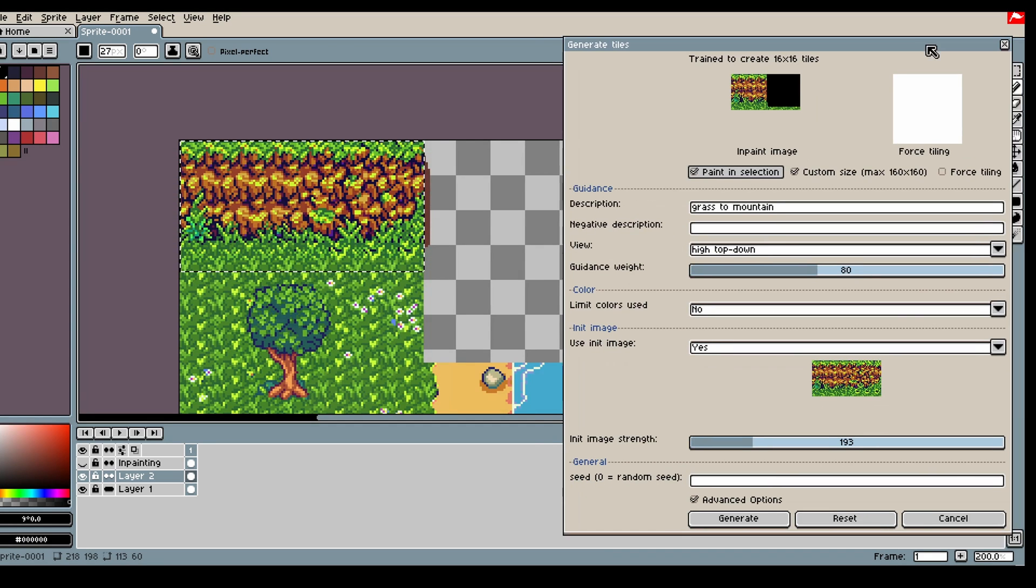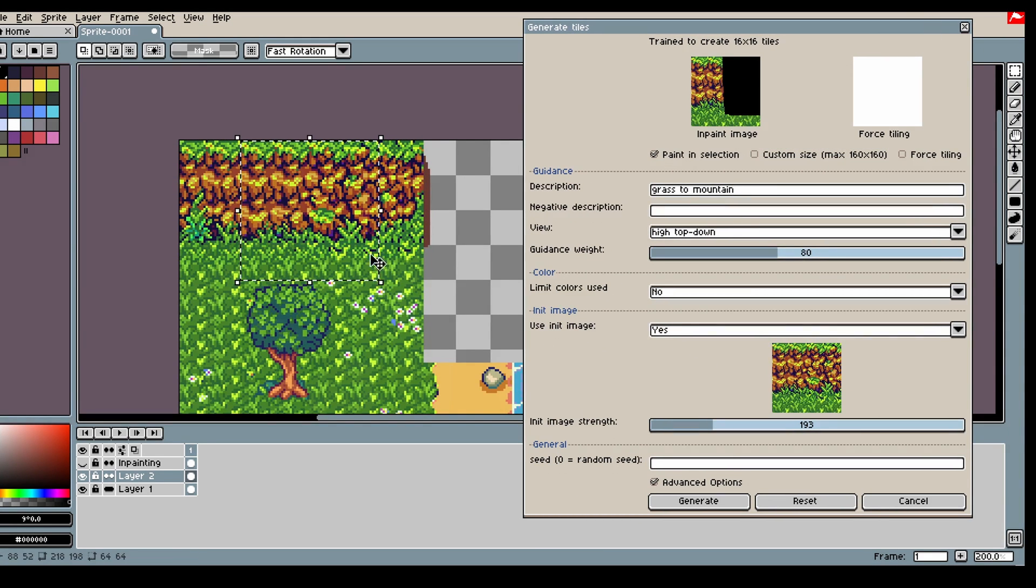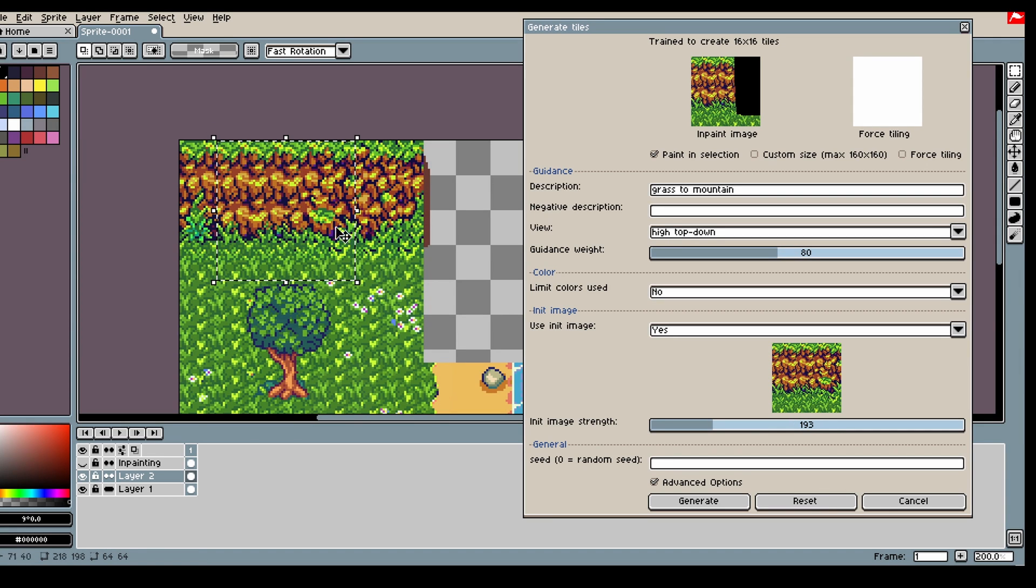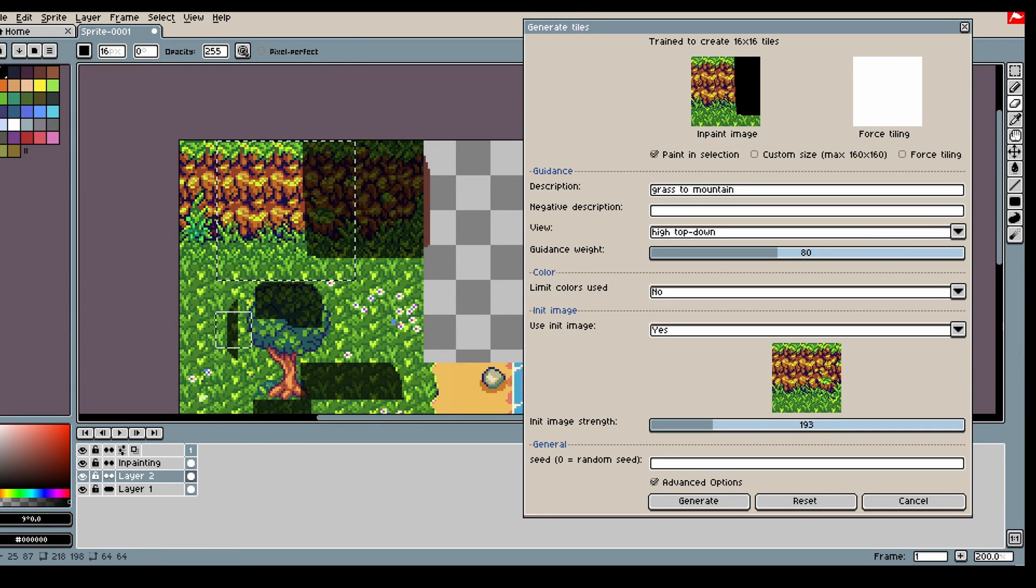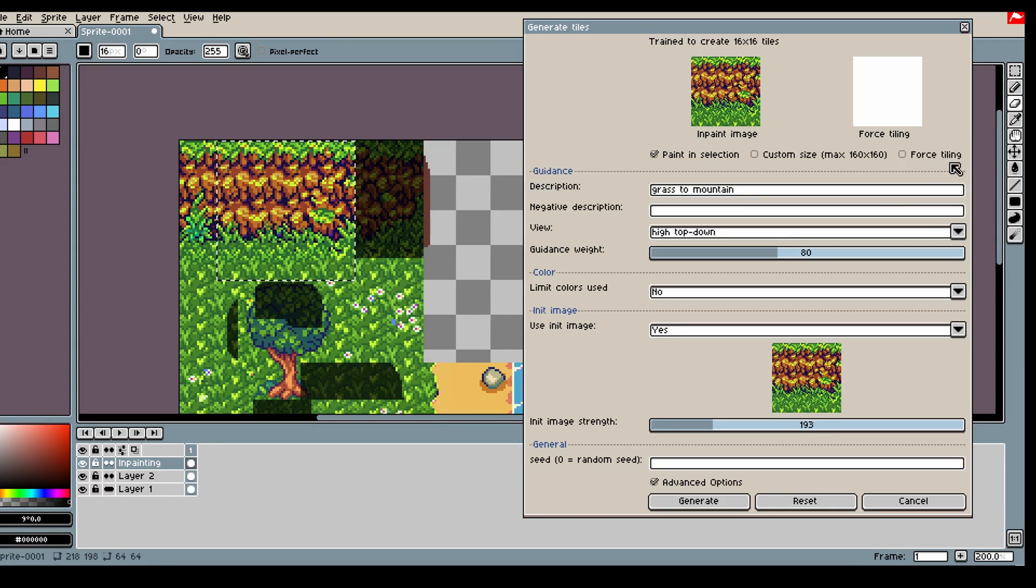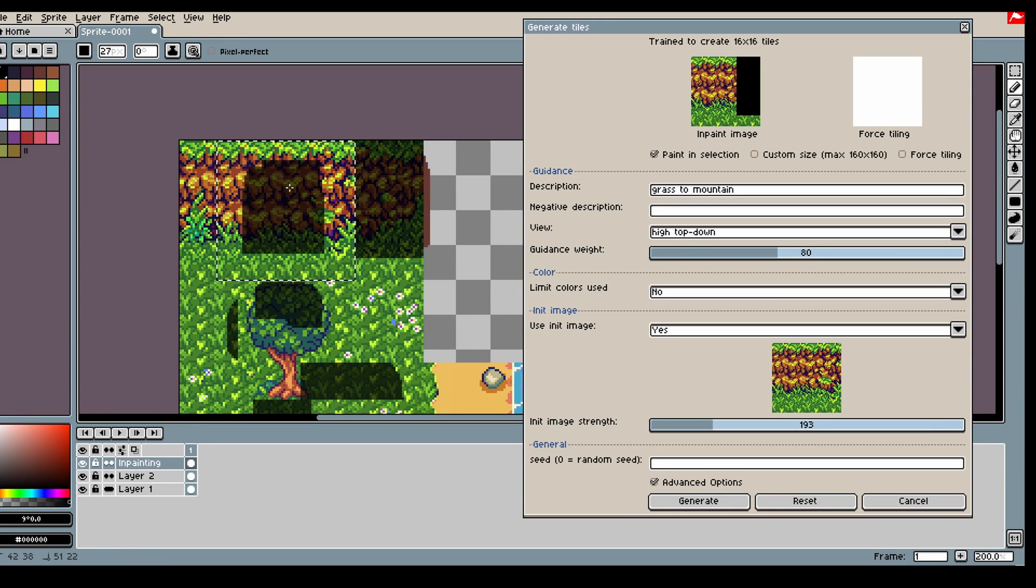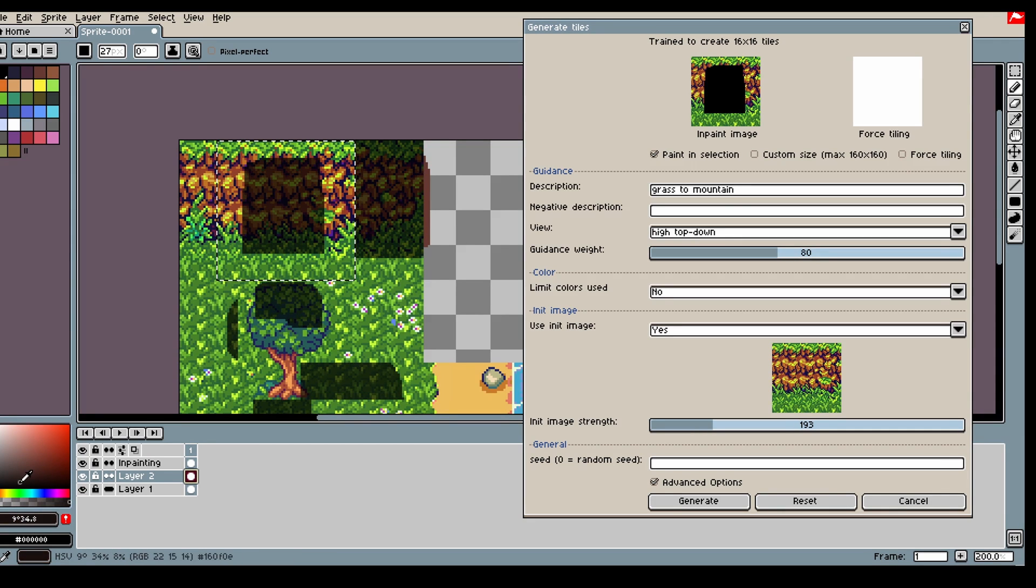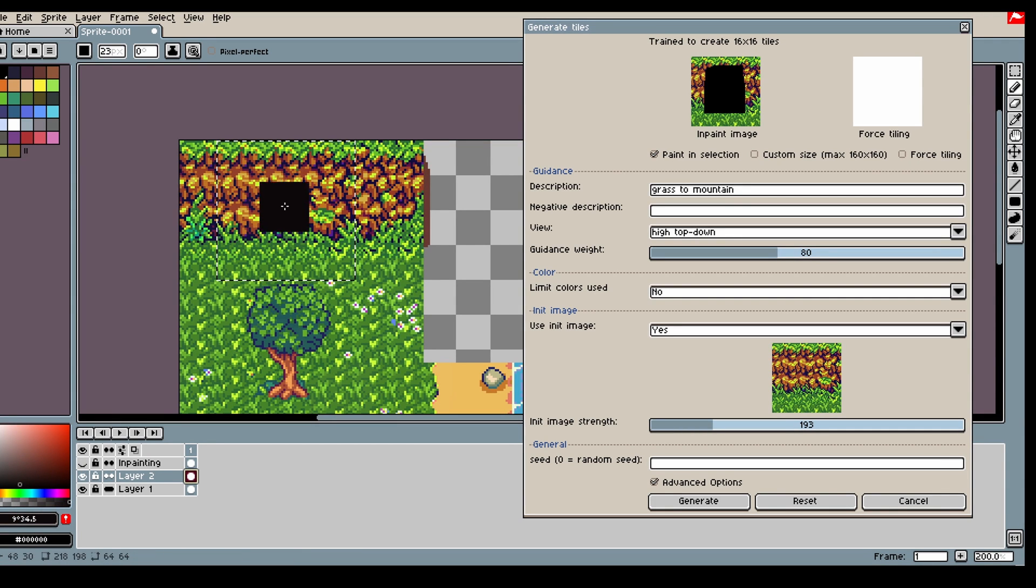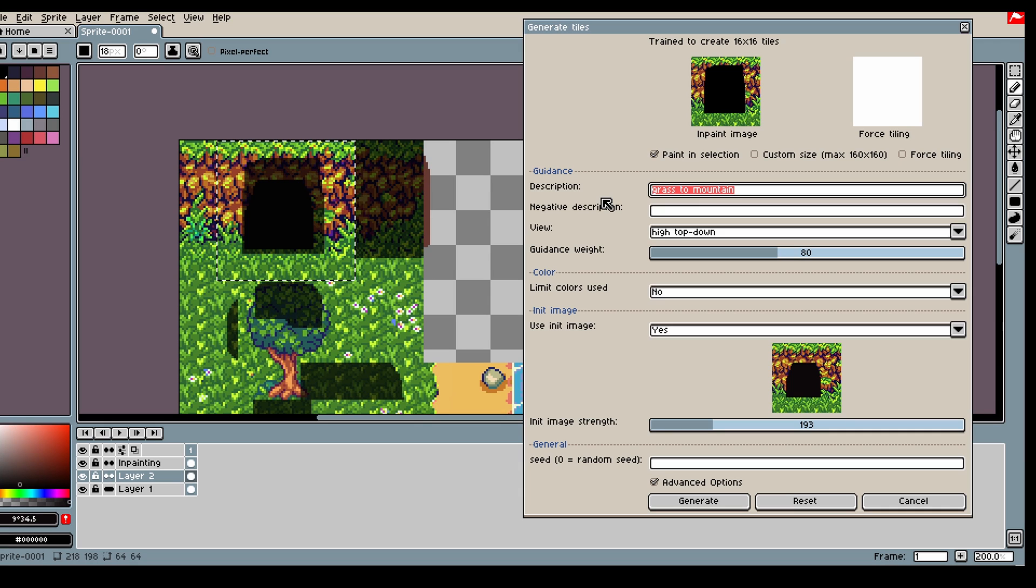And then let's say we want a cave opening here. We just go back in. I recommend not using custom size and make it 64 by 64. And here we can do the opening, something dark.